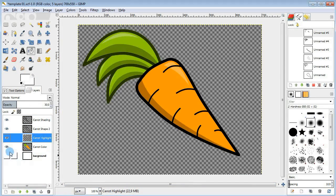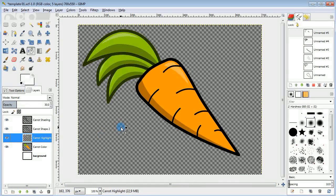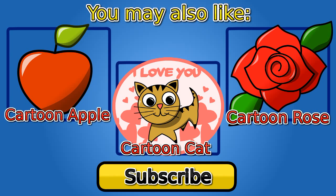The carrot is finished and I hope you guys enjoyed this tutorial and make sure to check out my other drawing lessons. Thanks for watching!